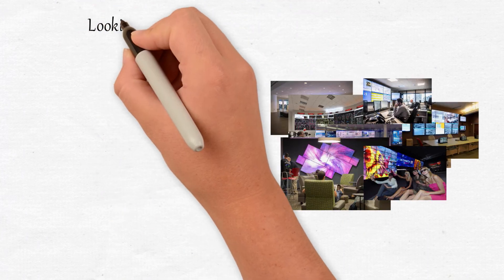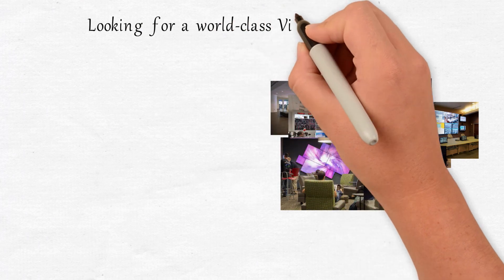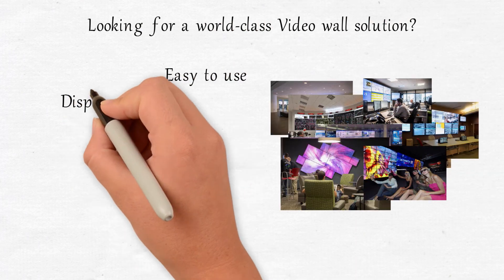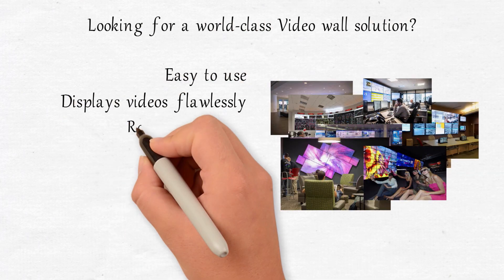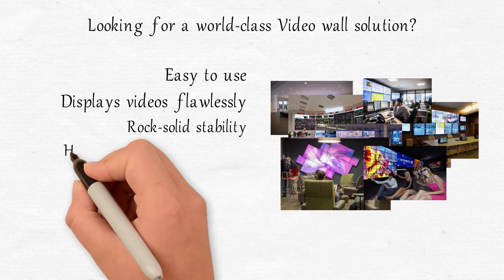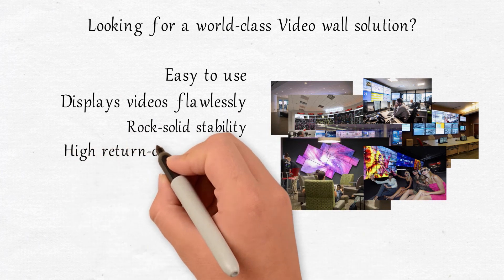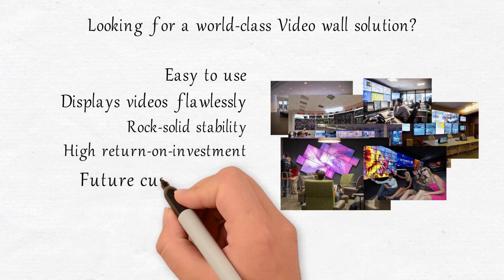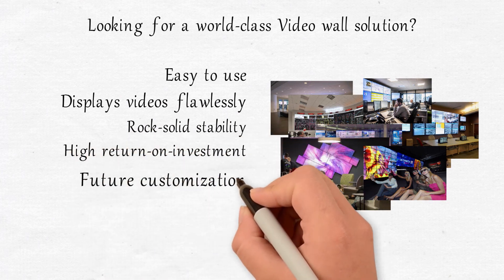Looking for a world-class video wall solution that's easy to use, displays videos flawlessly with rock-solid stability, and offers high return on investment while also allowing for future customization?